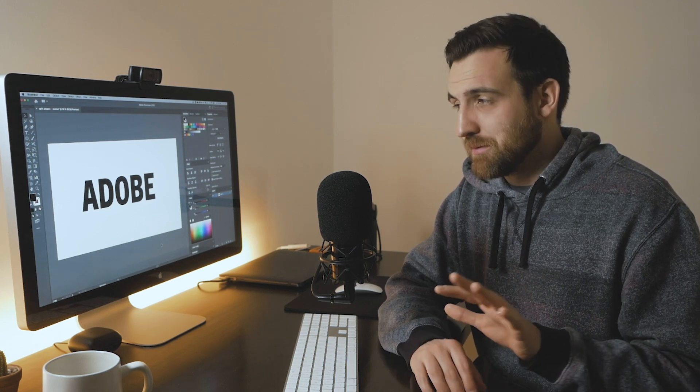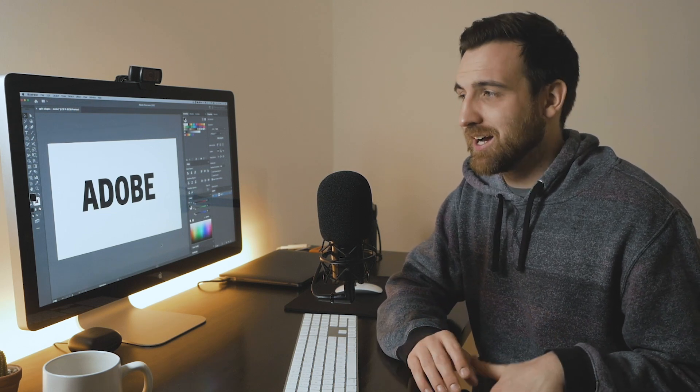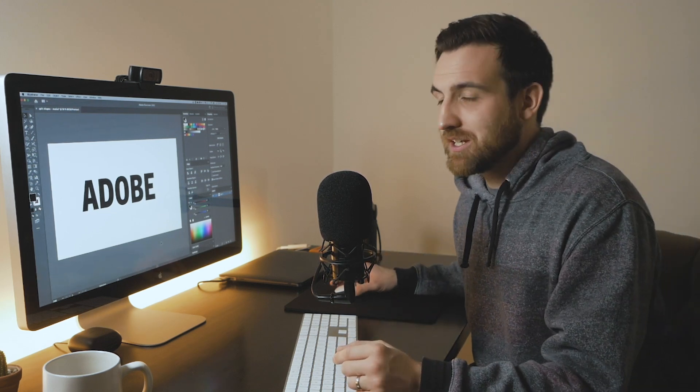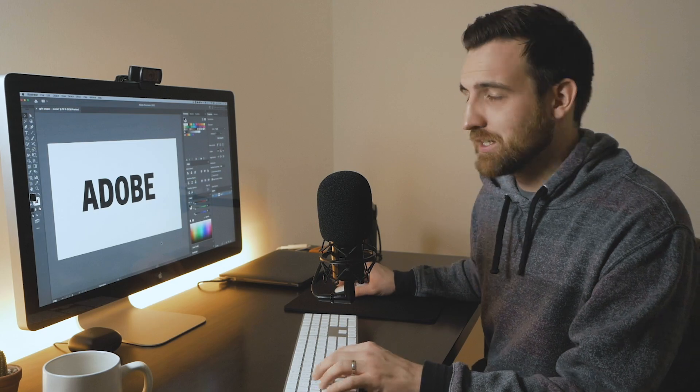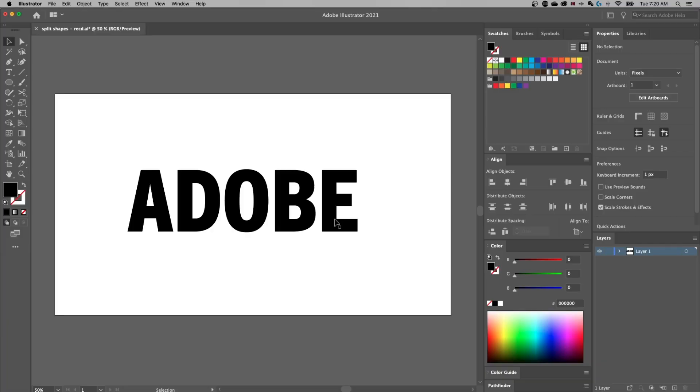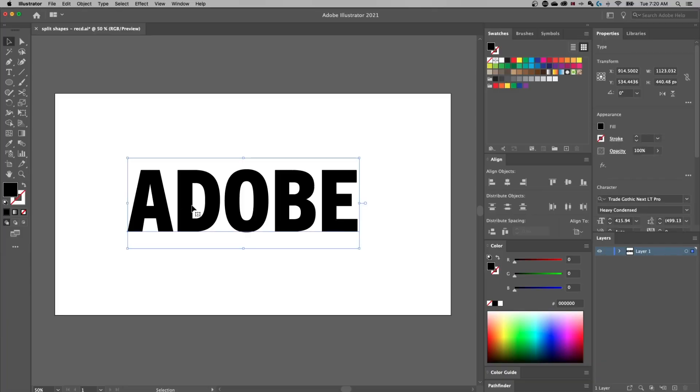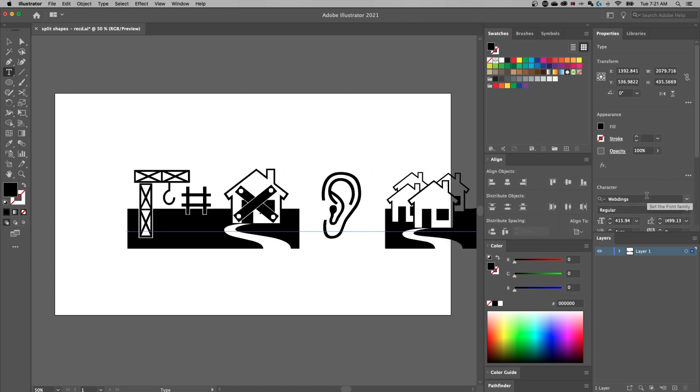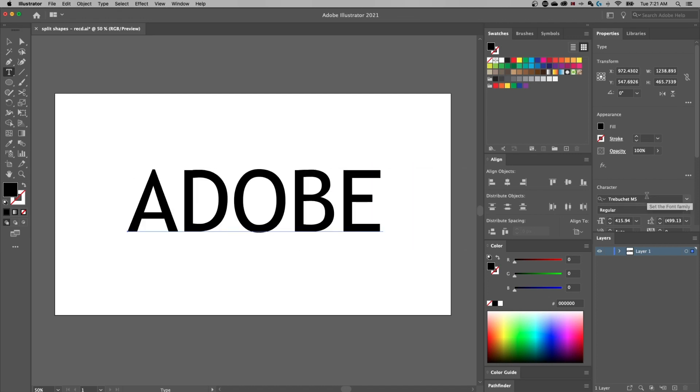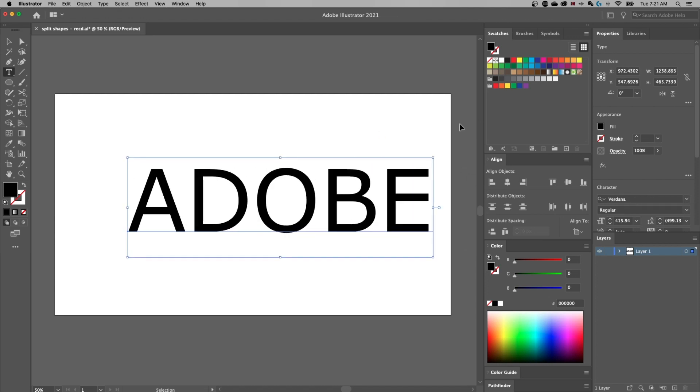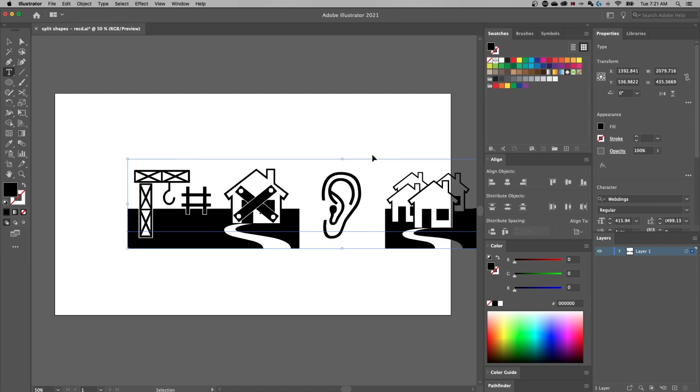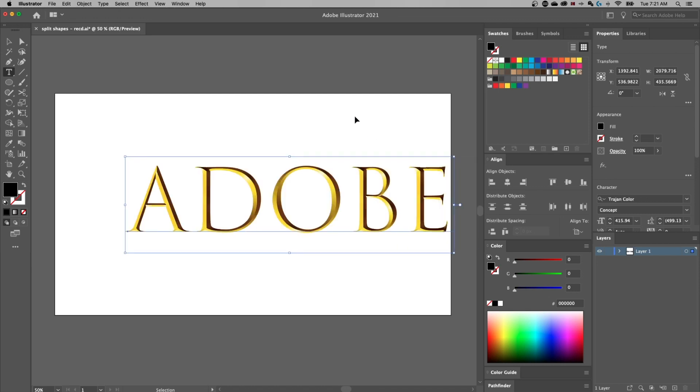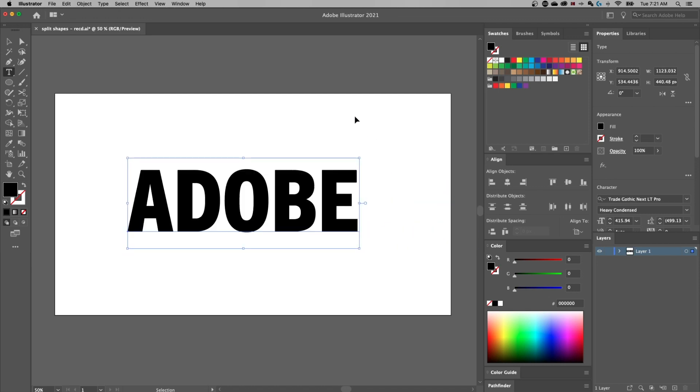There's five different ways we're going to cover today. I'm just going to cover everything I know about how you can split up shapes and objects here in Adobe Illustrator. Now I went ahead and typed out the word Adobe. Just use the type tool and select all your parameters over here on the right hand side.